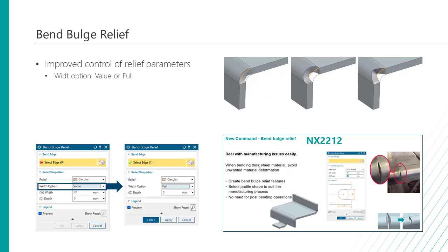The second key improvement on sheet metal in this release of NX is on the bend bulge relief. You can now create a bend relief that matches the width of the flattened bend. NX calculates the full width of the selected bend edge and creates the bend bulge relief.